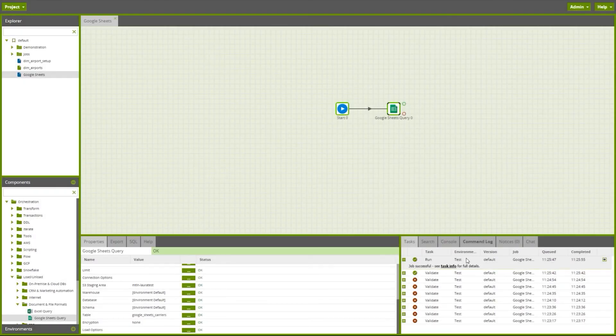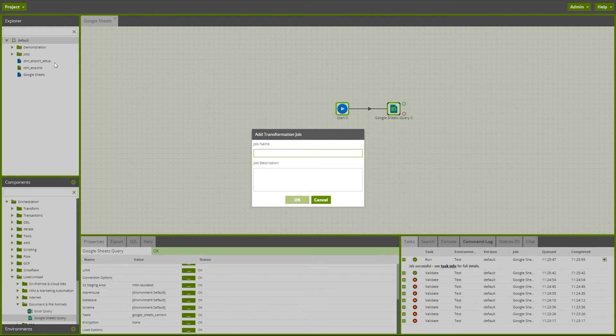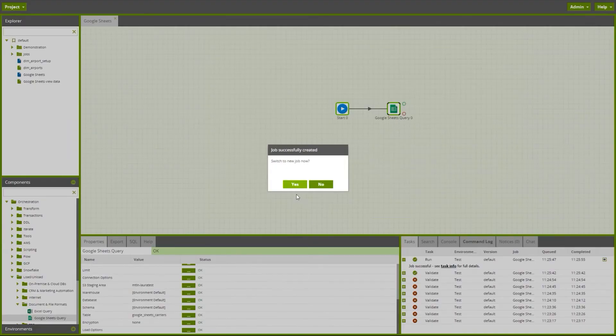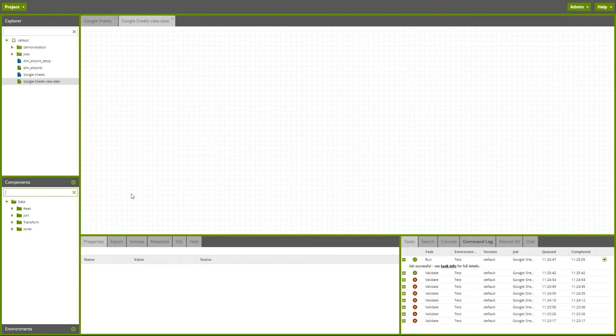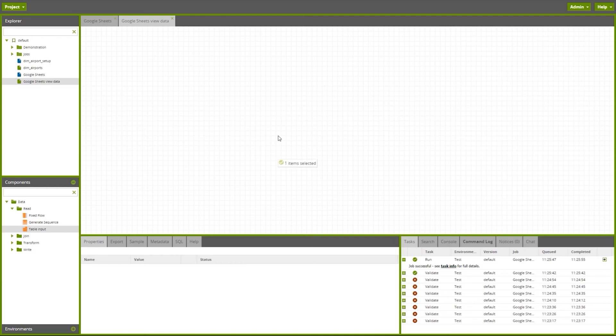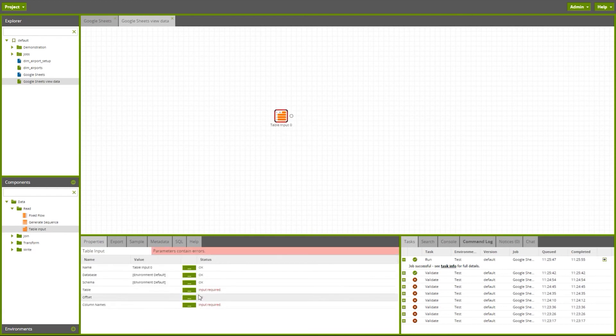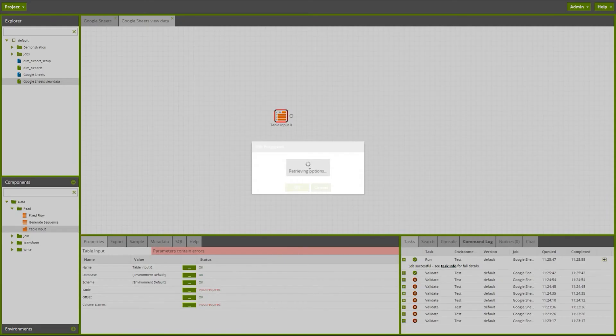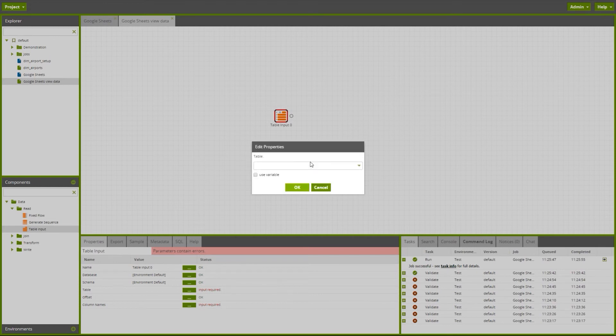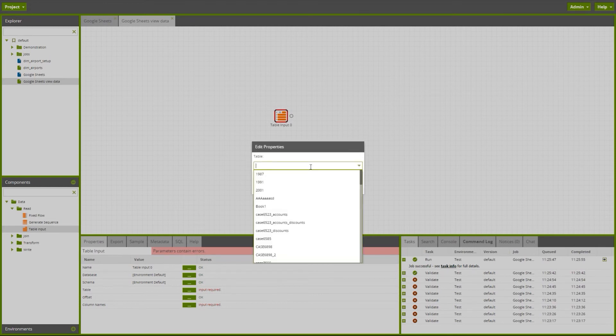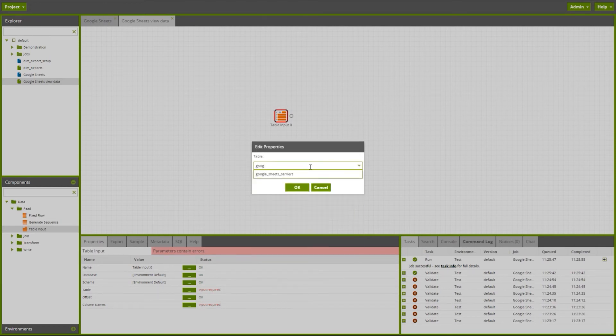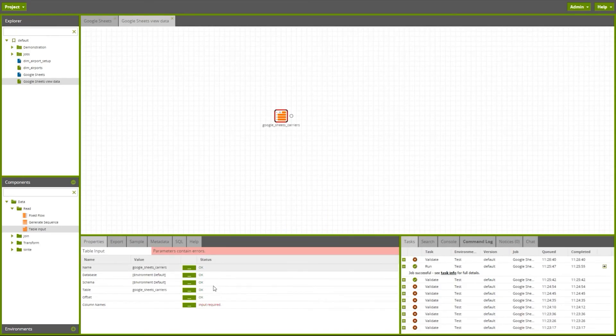Now I can view this data in a transformation job. I can bring the data in using a table input component. I can bring through that Google Sheets carriers table I've just created.